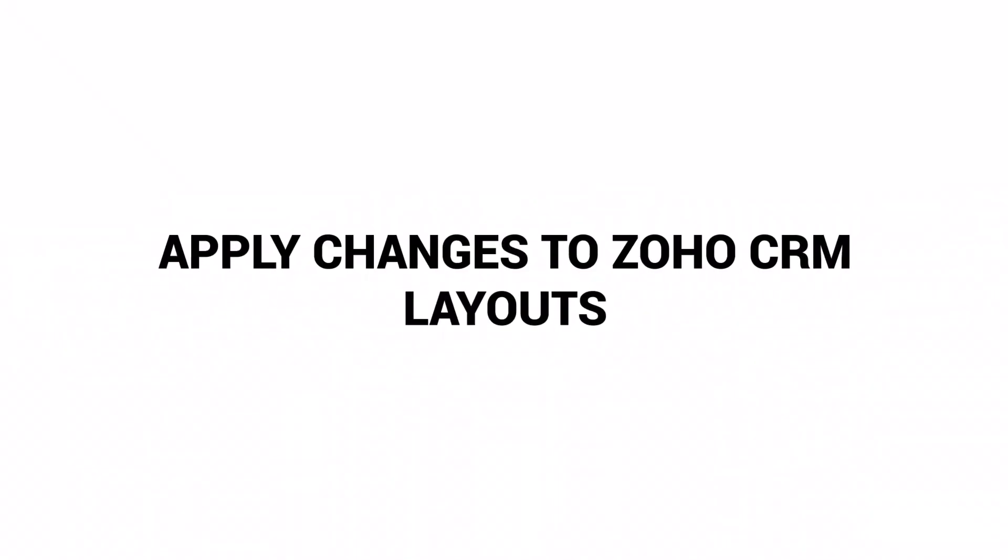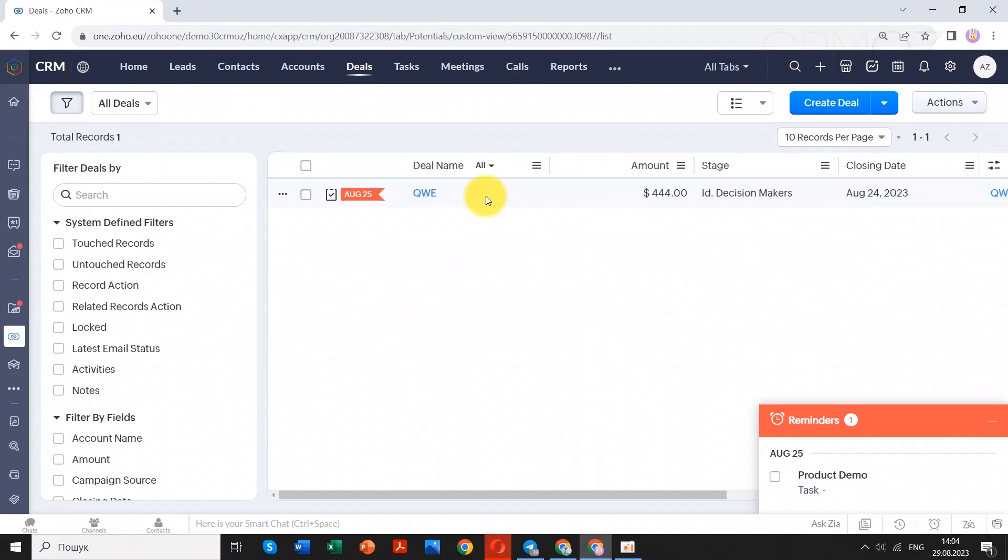Here are a few examples of how you can customize the appearance of data within different modules of Zoho CRM.